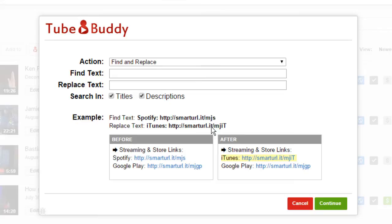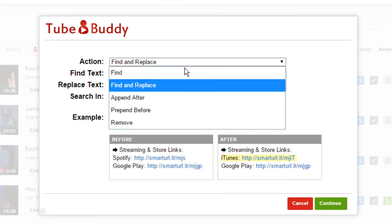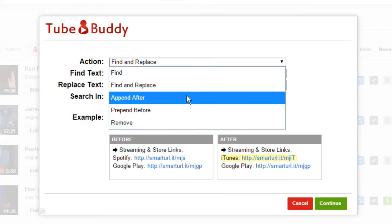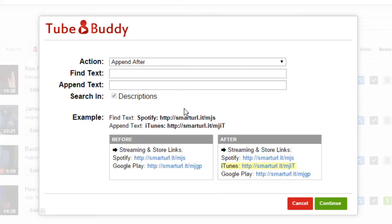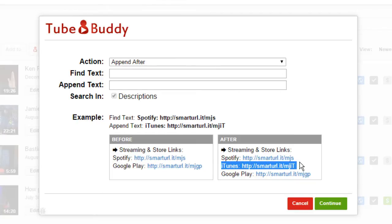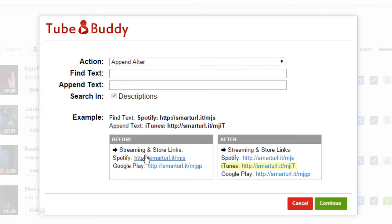Select Append After or Prepend Before to find text and either append a line of text before it or after it. For example, if you want to add a new social profile in the description of all of your videos.